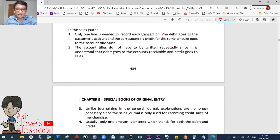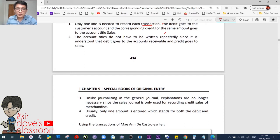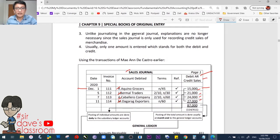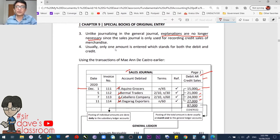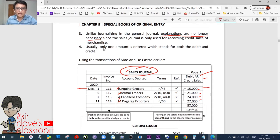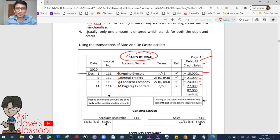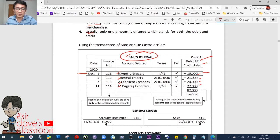The account titles do not have to be written repeatedly, since it is understood that the debit goes to the receivable account and the credit goes to the sales account. Unlike journalizing in the general journal, explanations are no longer necessary — there is no need to write 'to record sales on account.' When entered in the sales journal, that is already understood. Usually, only one amount is entered which stands for both the debit and the credit. If discounts are involved, another column is added, but it remains within the sales journal.